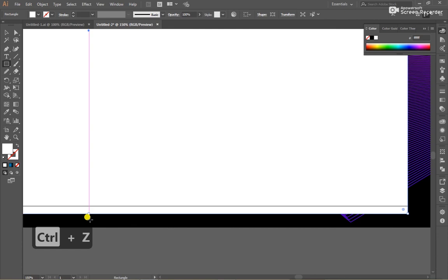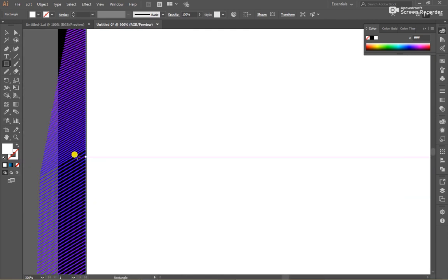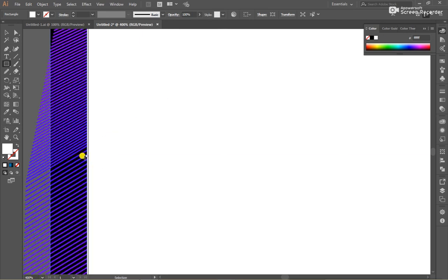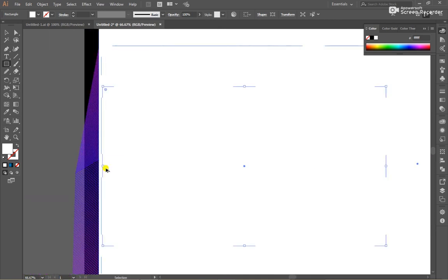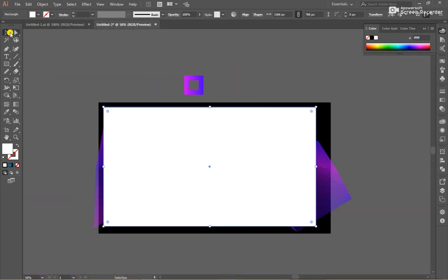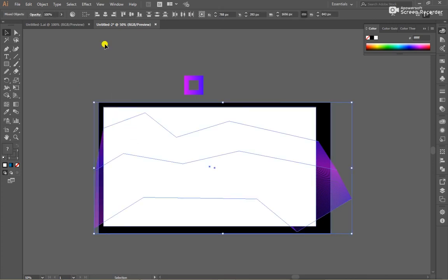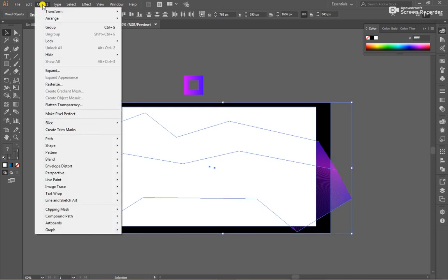Make it a little bit darker. The left side, a little bit lighter. After that select both of them and go to Object and make a clipping mask.